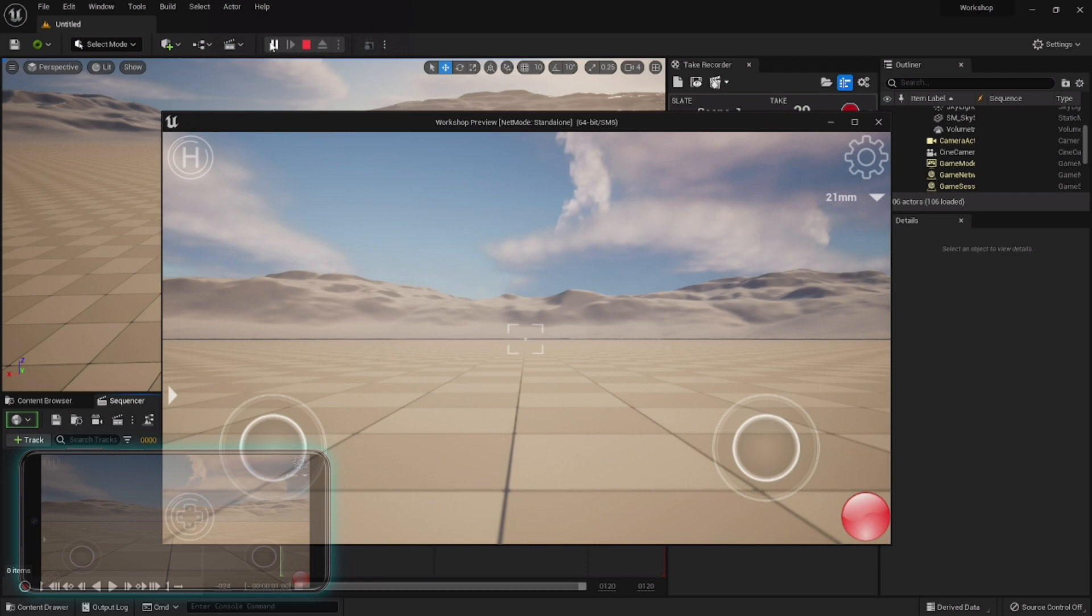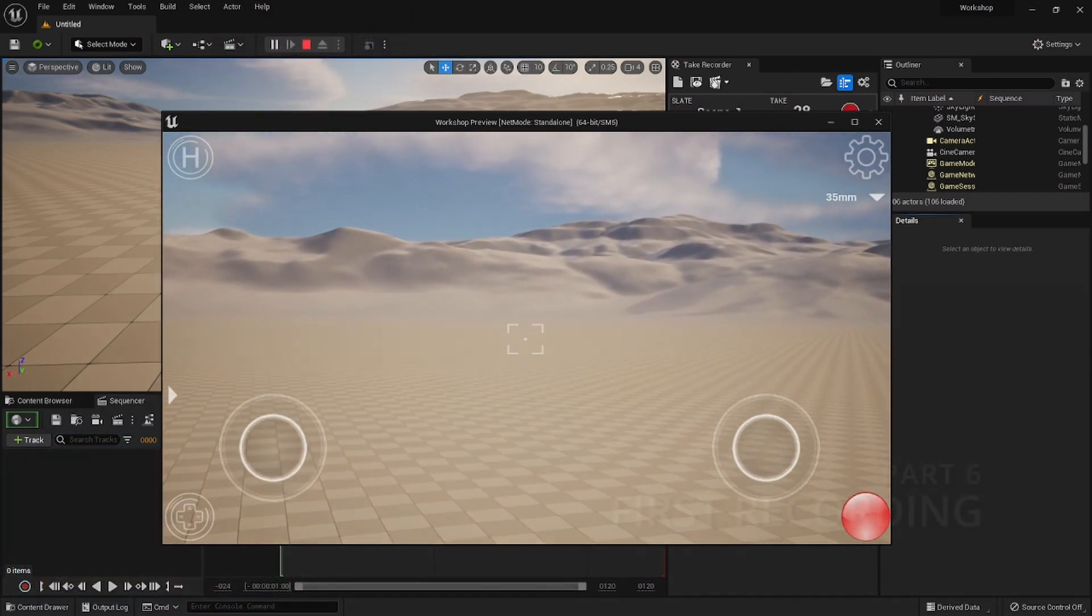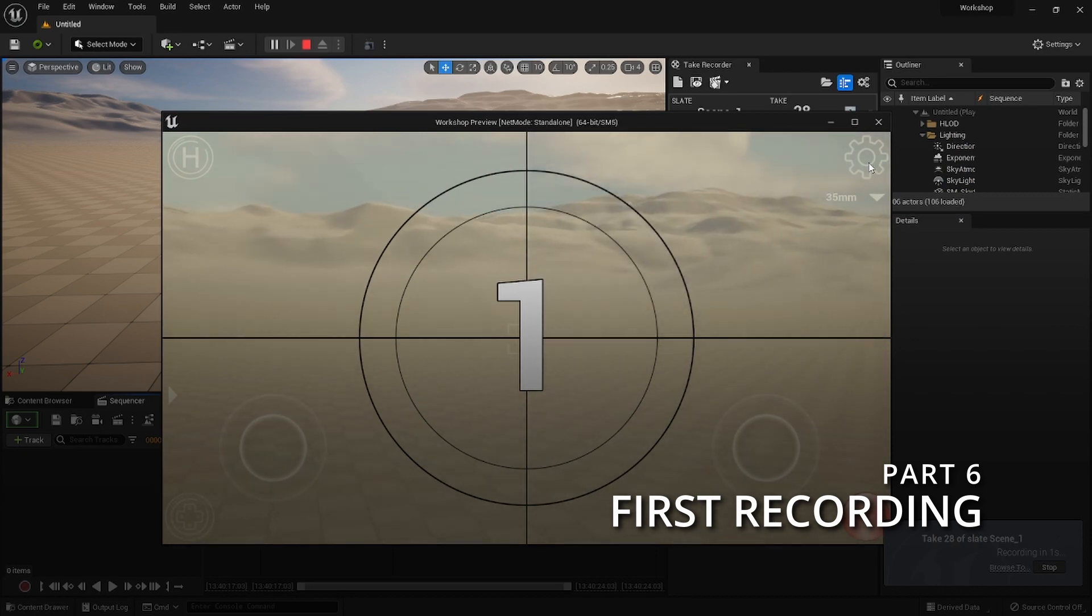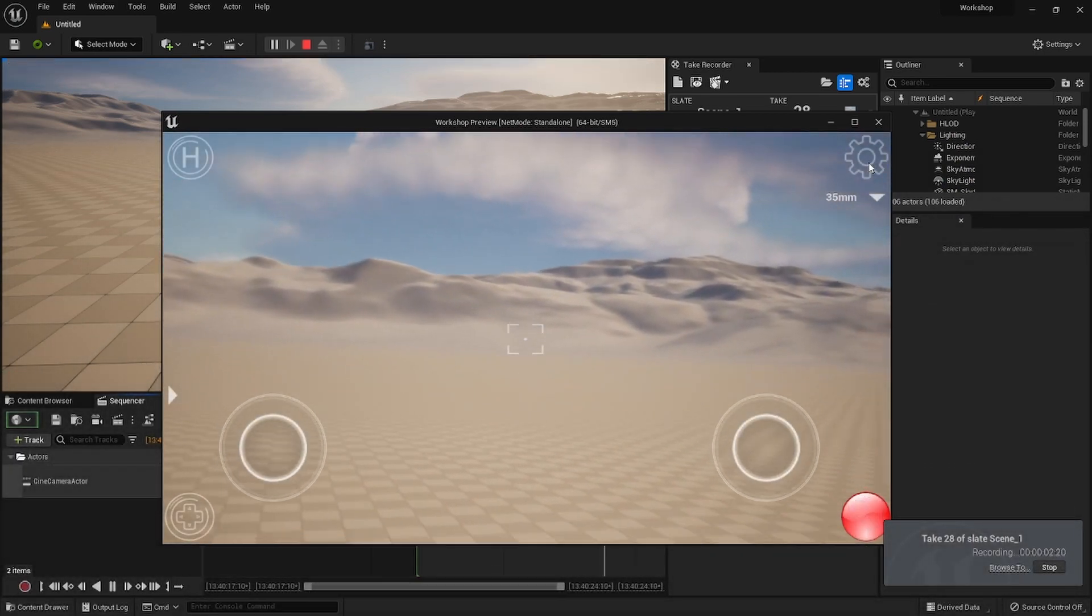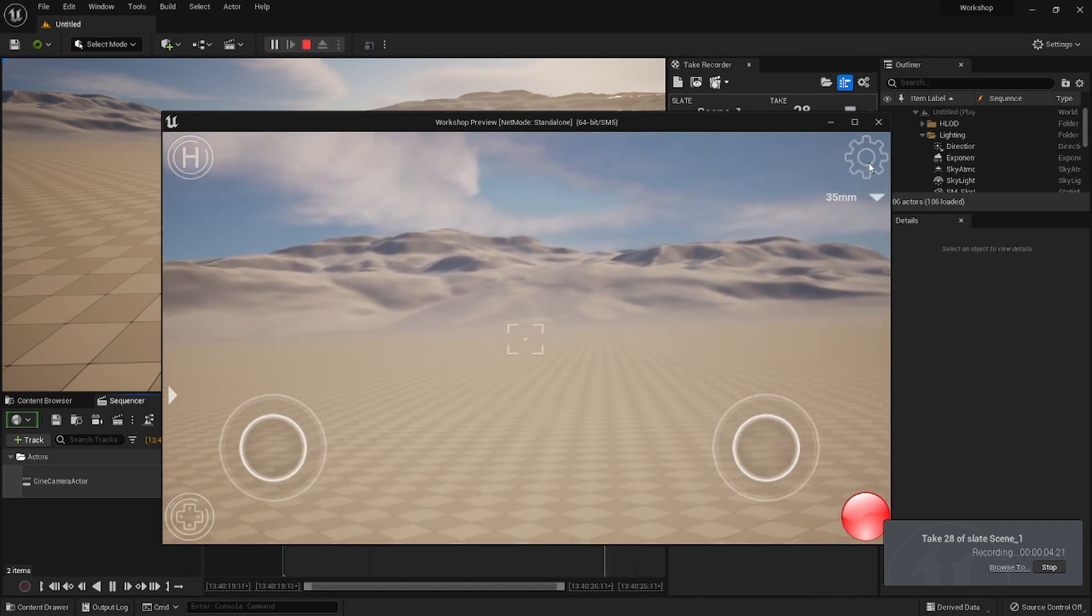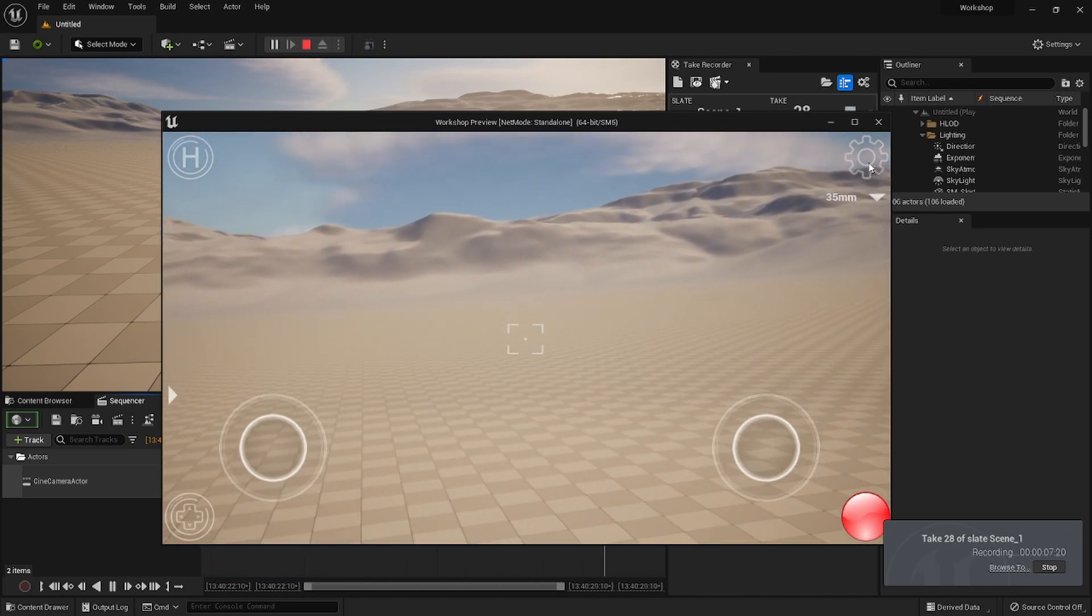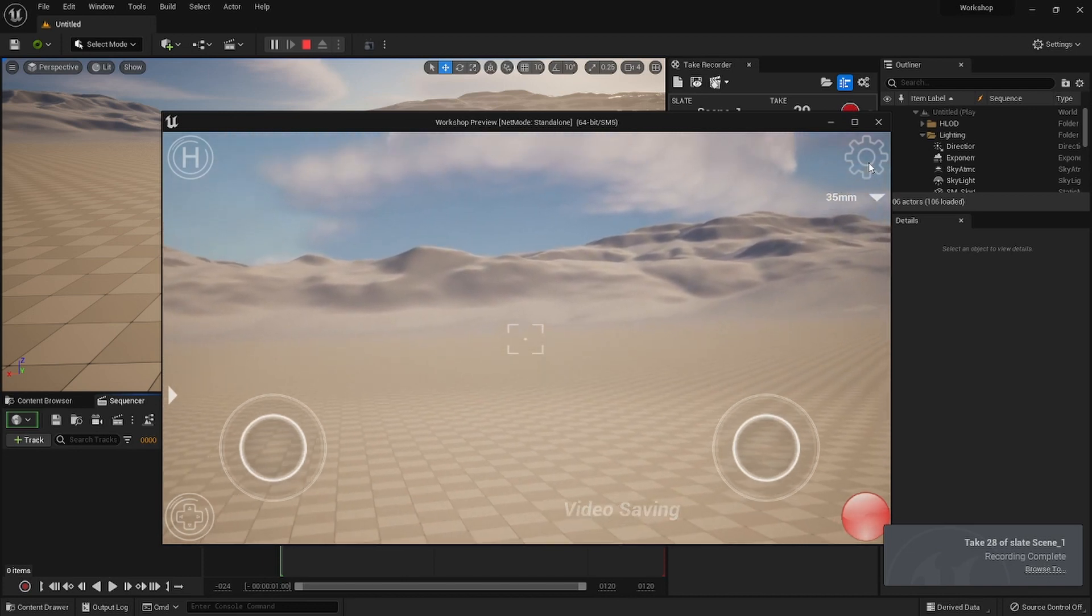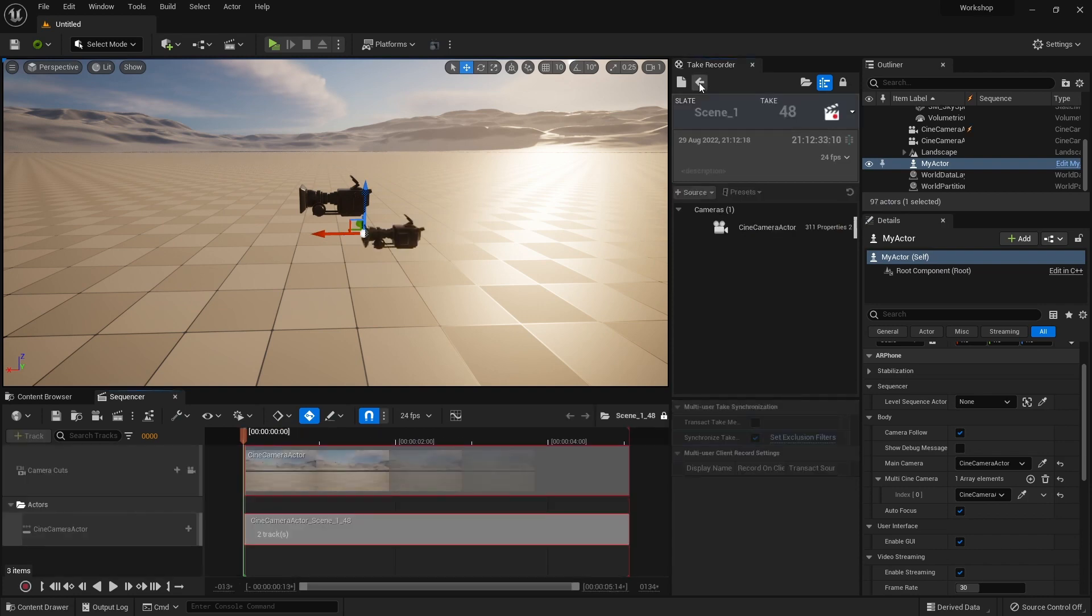All right, now we can give it a try. Okay, the camera is following the phone and it all gets recorded. And nice, now you can head over to Take Browser up here and play your sequence.